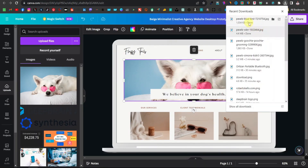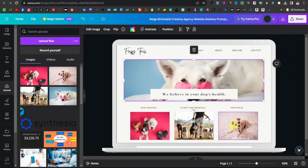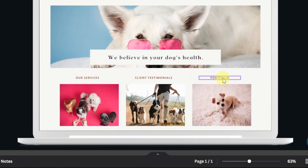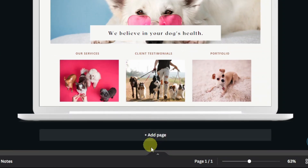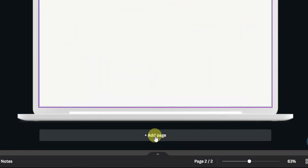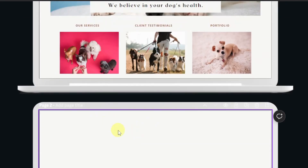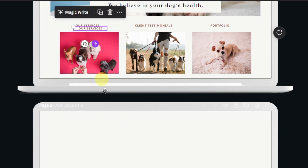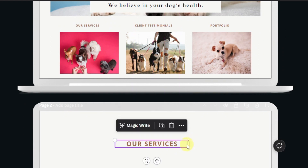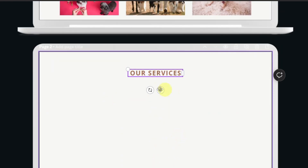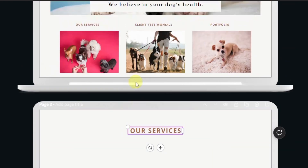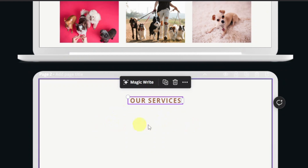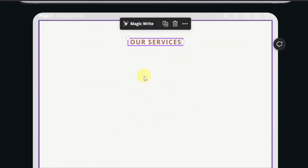Now I'll bring the images in. Next, we're going to add pages for each section: services, client testimonials, and portfolio. To add a page, scroll down and click 'Add page.' Now you can add content for services. I can duplicate an existing section and drag it down. This is going to be like a veterinary clinic, so here you'll write the types of services offered.